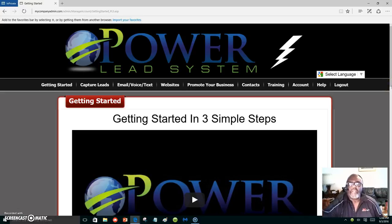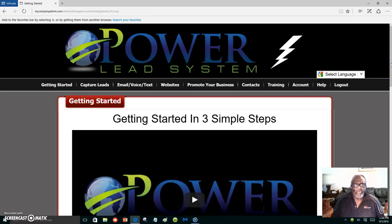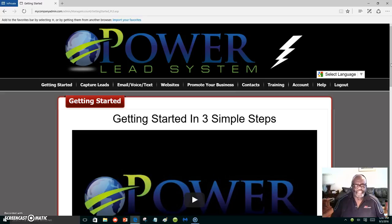Hello everyone, my name is Marlon Carter and I'm out of Dallas, Texas. I appreciate you coming and looking at my video. What I want to show you today is a short training on how to edit and make a capture page. If you're promoting anything online, you're going to need leads and you're going to need to generate traffic to whatever you are promoting.